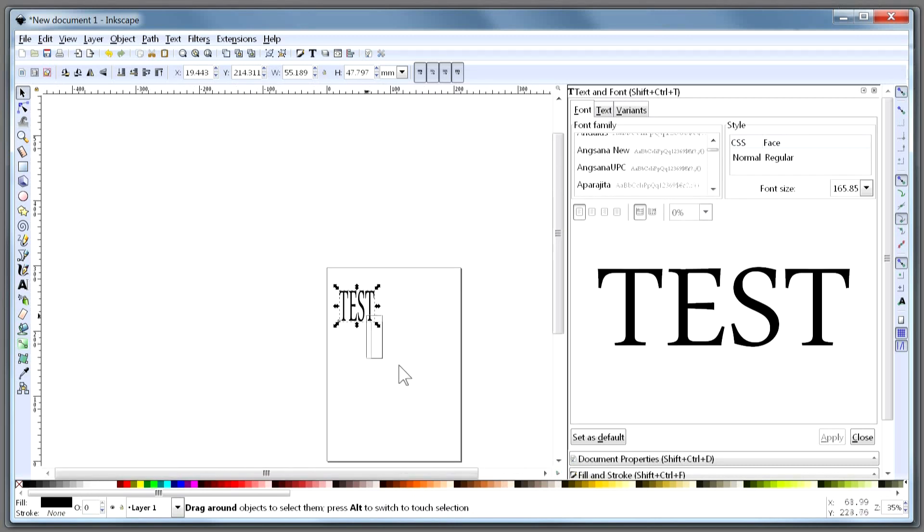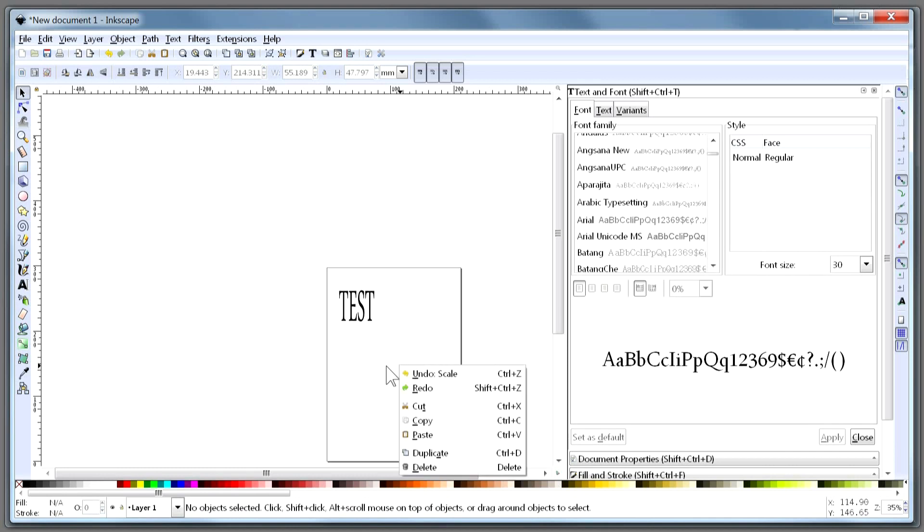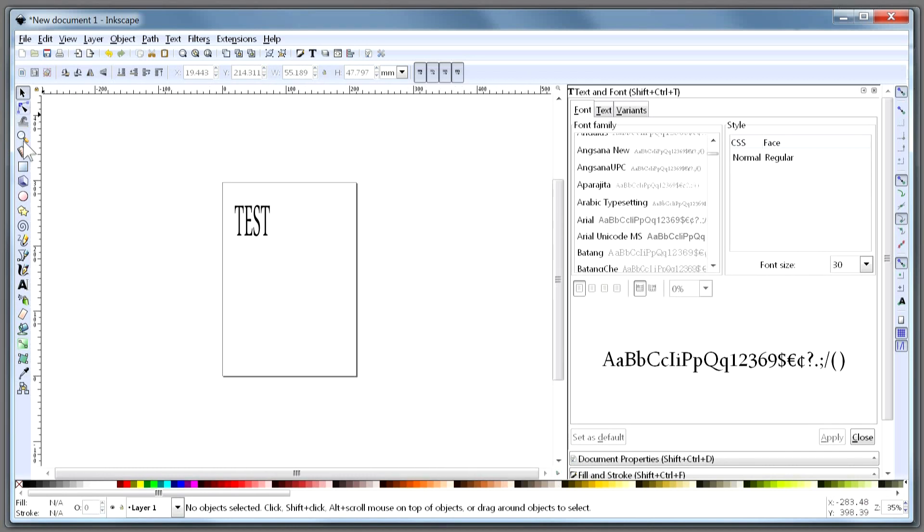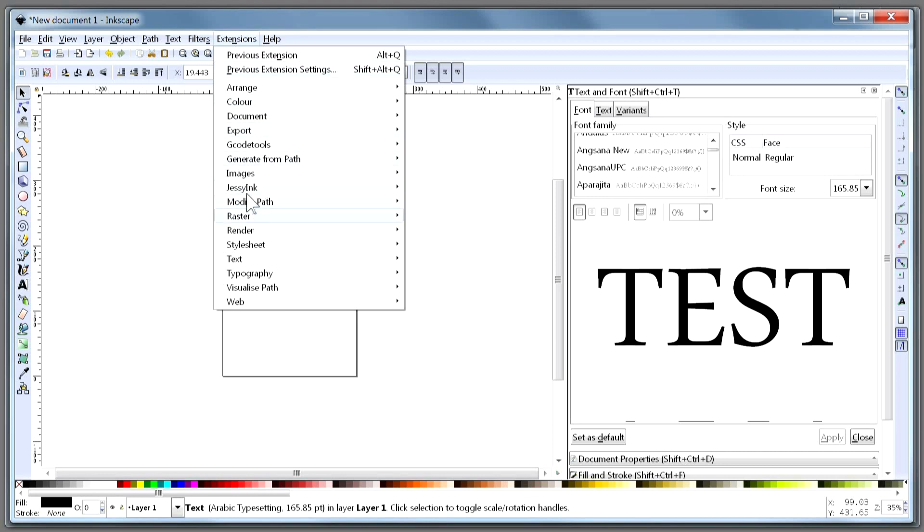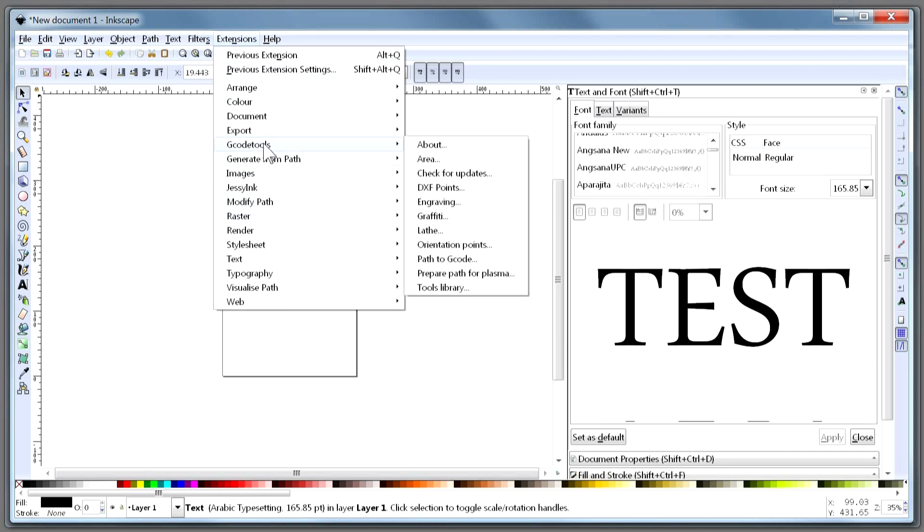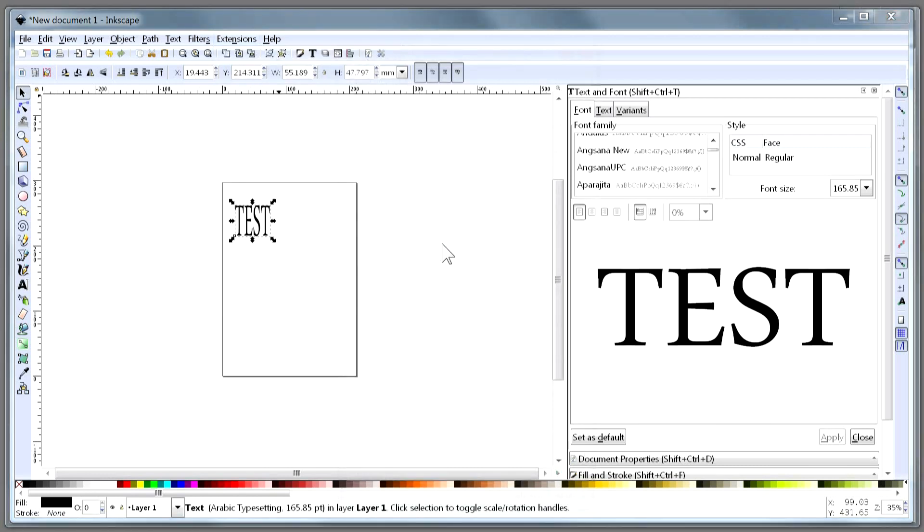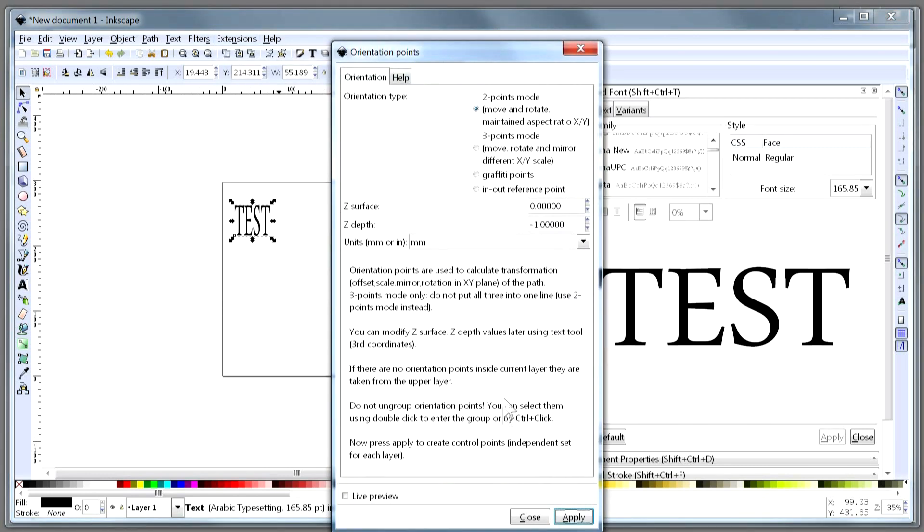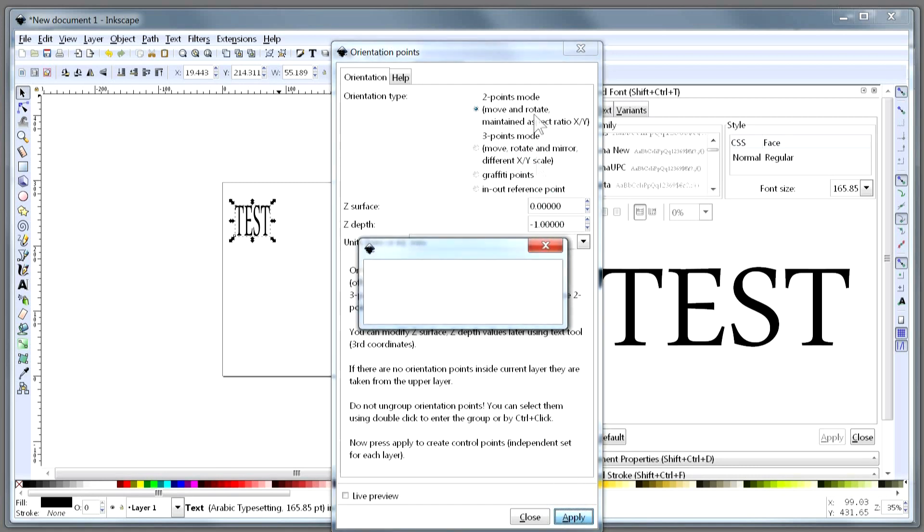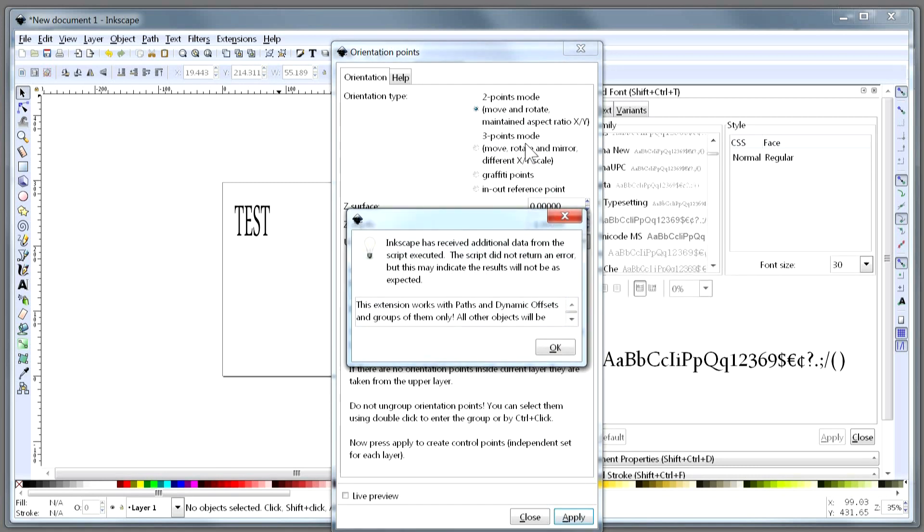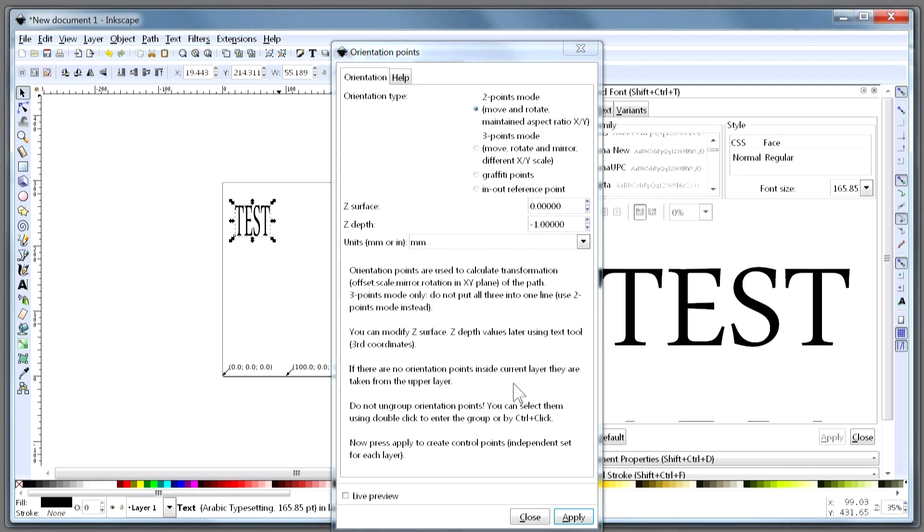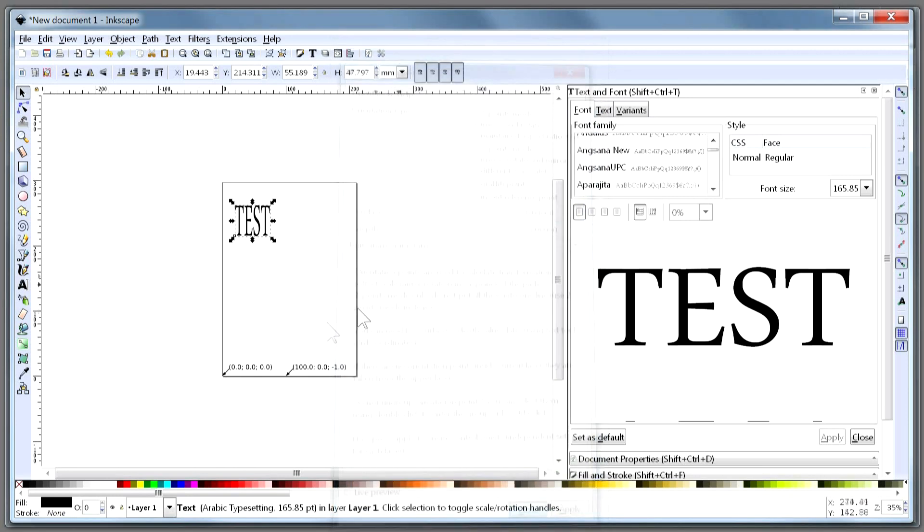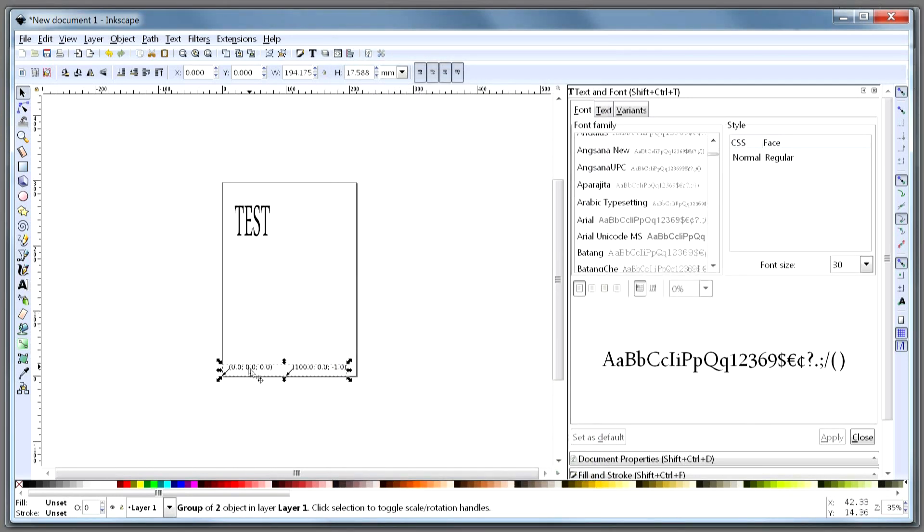And what we will do is first of all, we will go into Extensions and do the important job of adding orientation points to the sheet. We accept the default settings here and then we say OK and say Close. And here we see the orientation points.